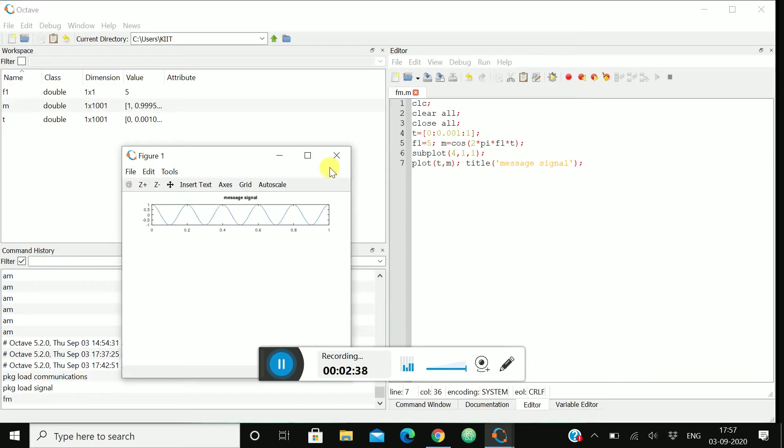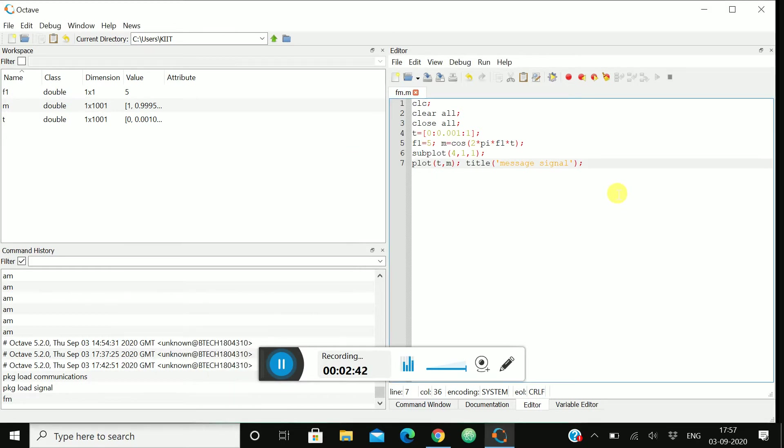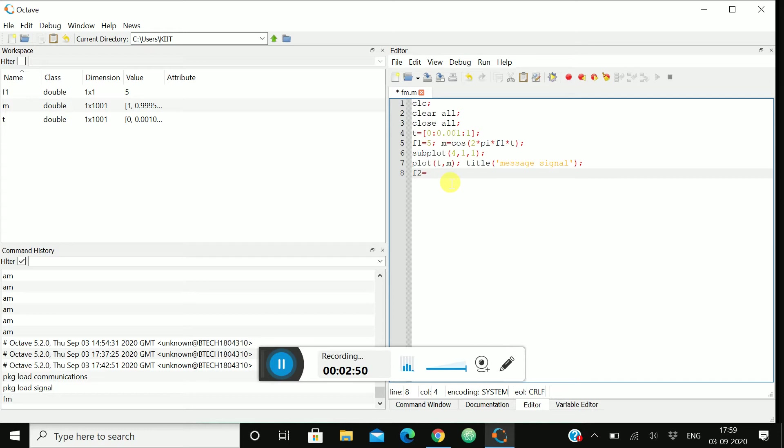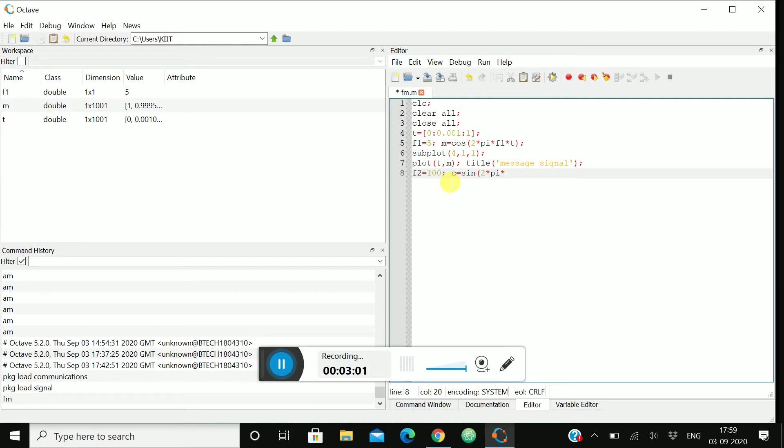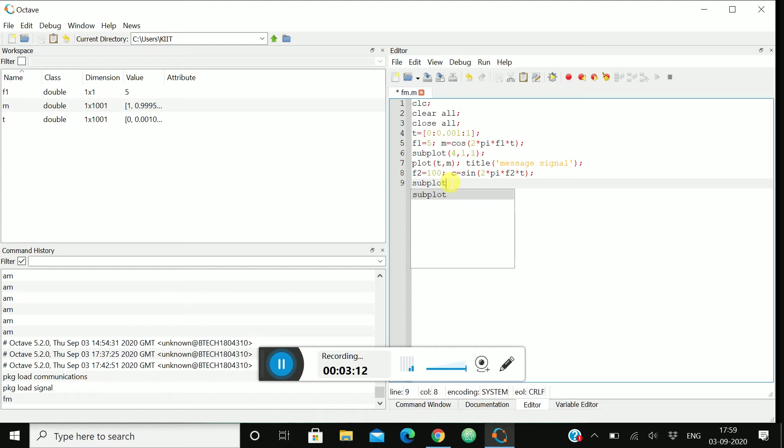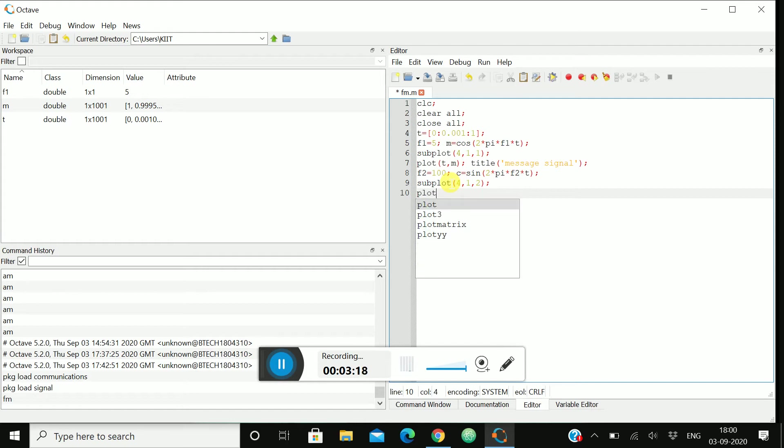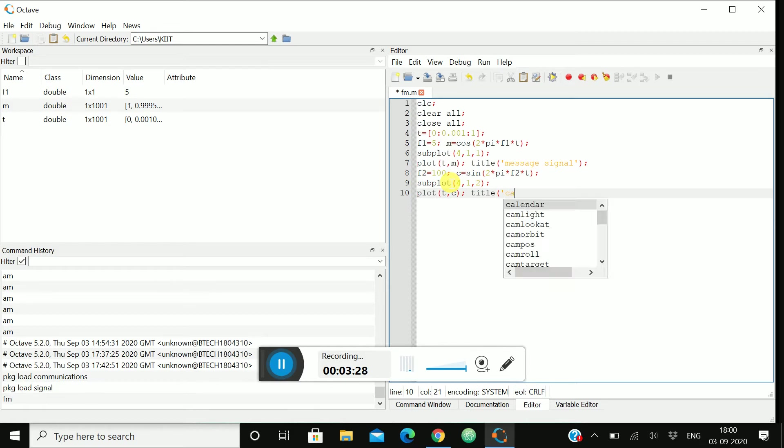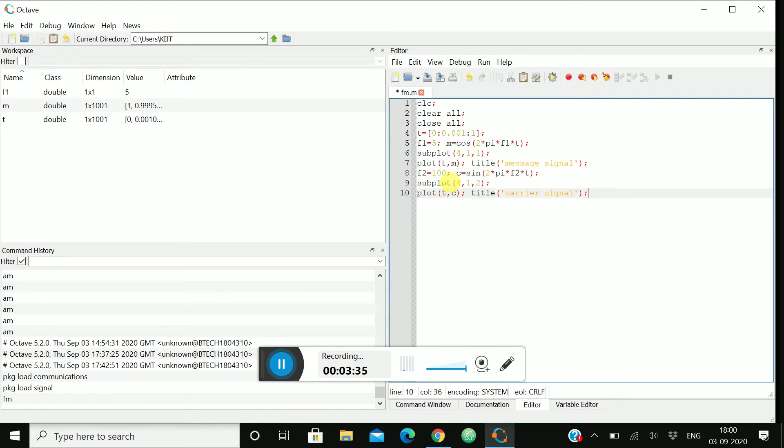Now we'll generate our carrier signal. Let's move for the generation of carrier signal. Let's take f2 equals to 100, you can take anything. c = sin(2 * pi * f2 * t). Then again subplot, it will be 4, 1, 2. Then again plot t comma c and let's keep the title as carrier signal.